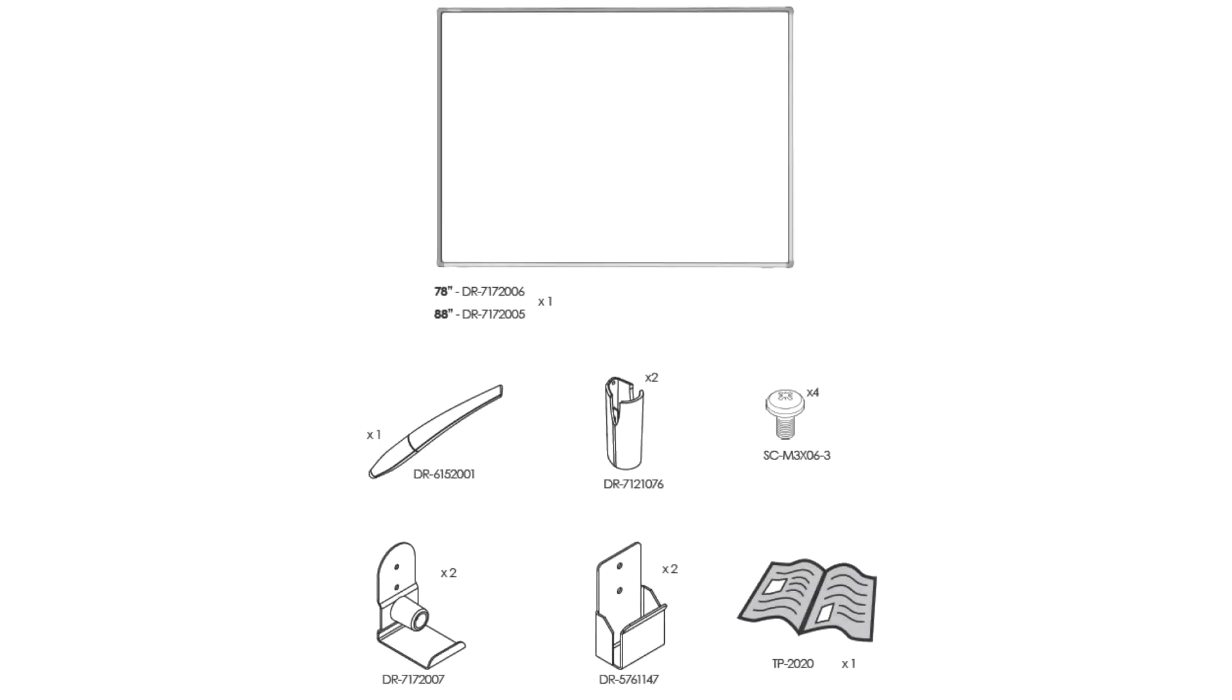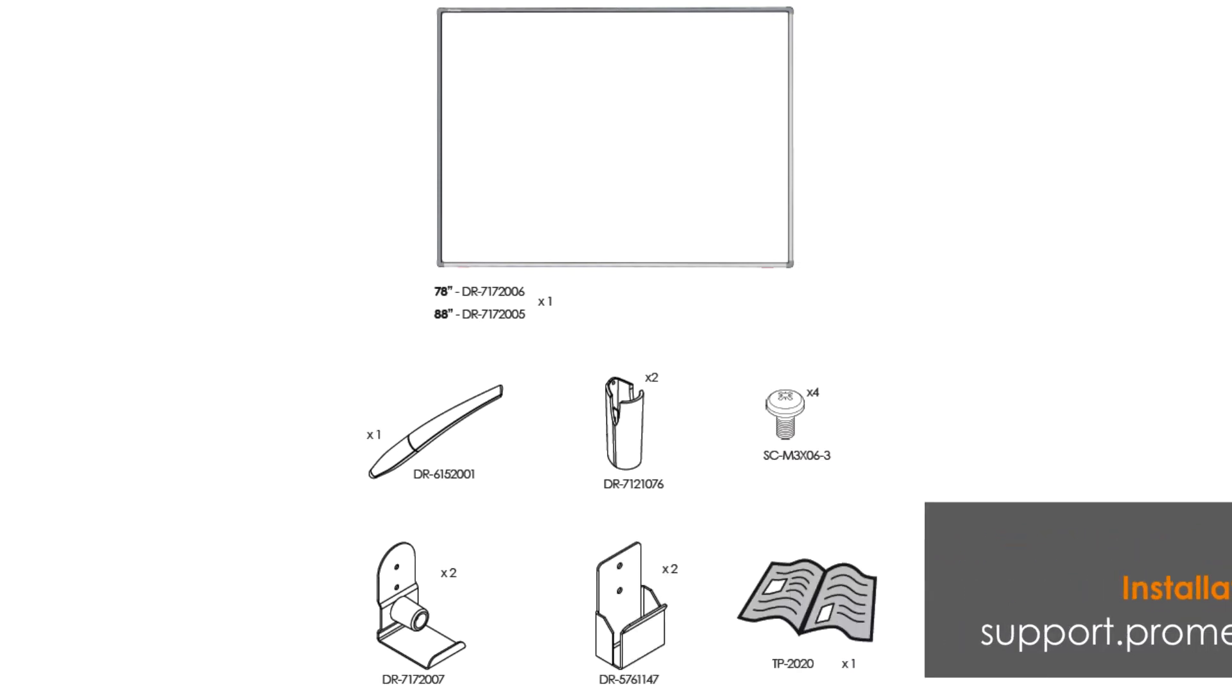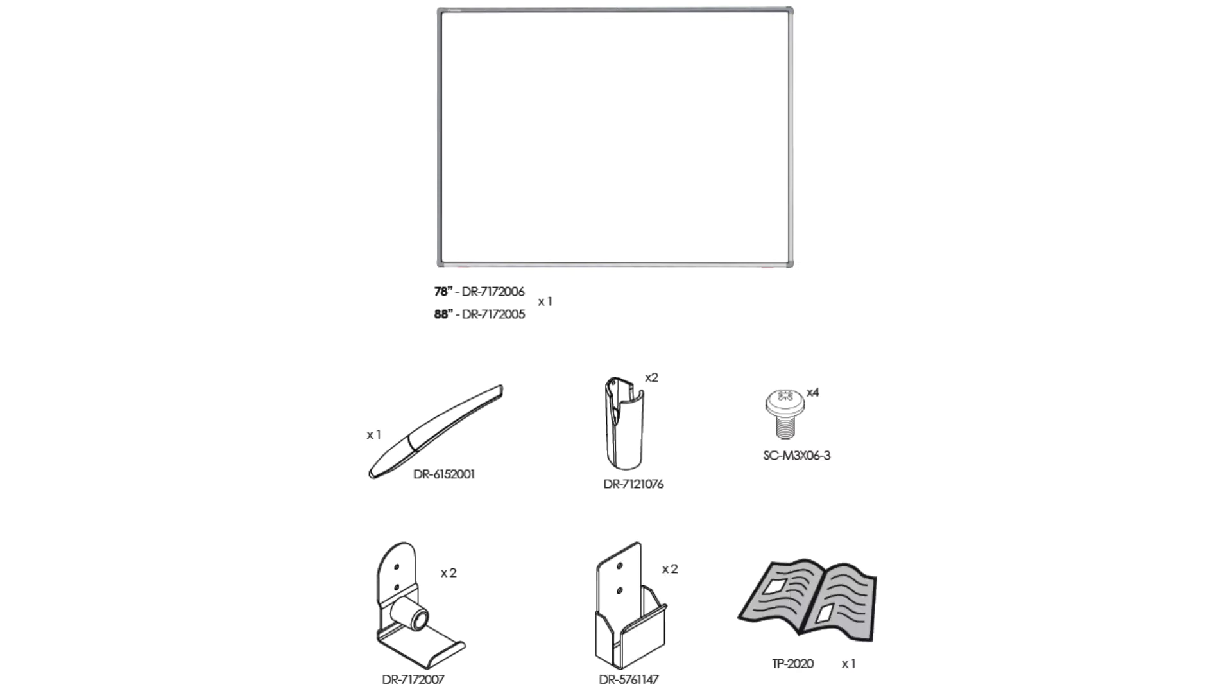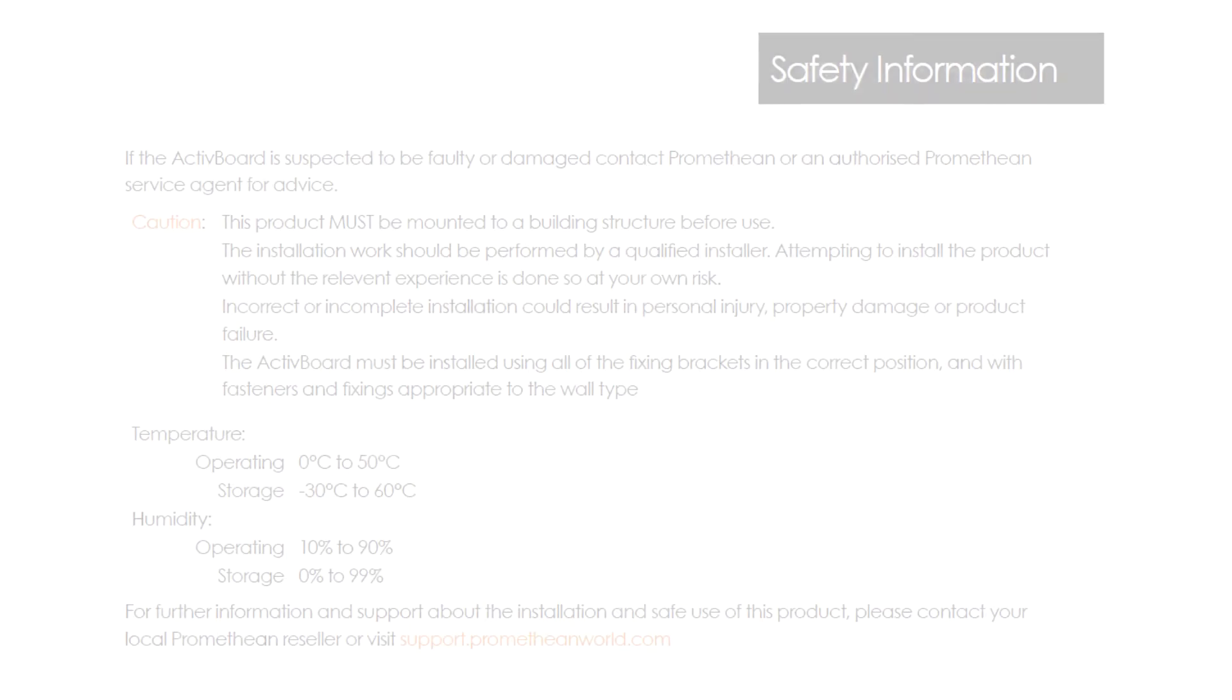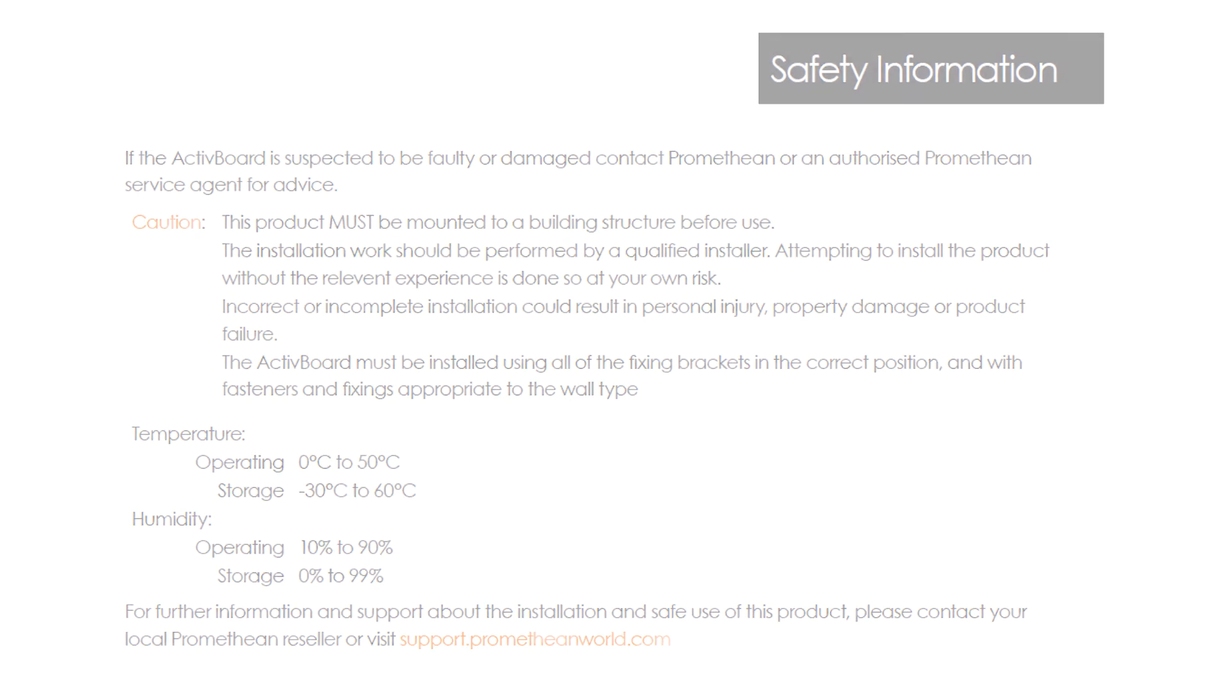Use the installation guide to verify that you have all the contents required for this installation. If anything is missing, please contact Promethean Technical Customer Support. Perform a risk assessment to safely assemble and install this product. You may require additional help.